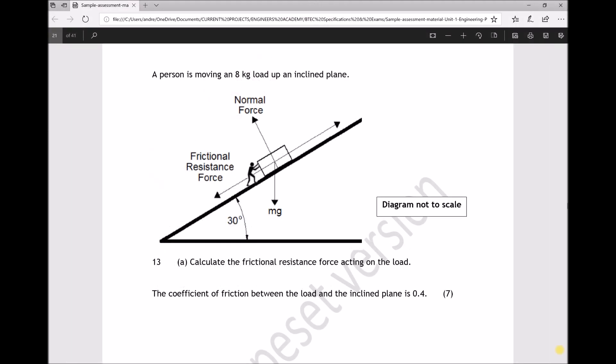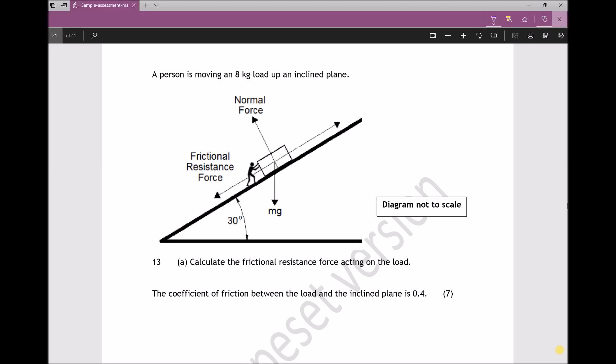Question 13 states: a person is moving an eight kilogram load up an inclined plane. From the diagram we can see the incline is 30 degrees, with the object on the slope and the frictional resistance force and normal reaction force labelled. Question 13 asks us to calculate the frictional resistance force acting on the load — we normally state this as F subscript r for resistance force.